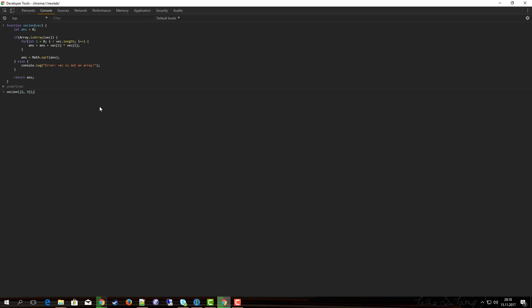This should yield something like two times two is four, three times three is nine, four plus nine is 13, so it should yield the value between three and four. Let's do this, it's 3.6, very good.